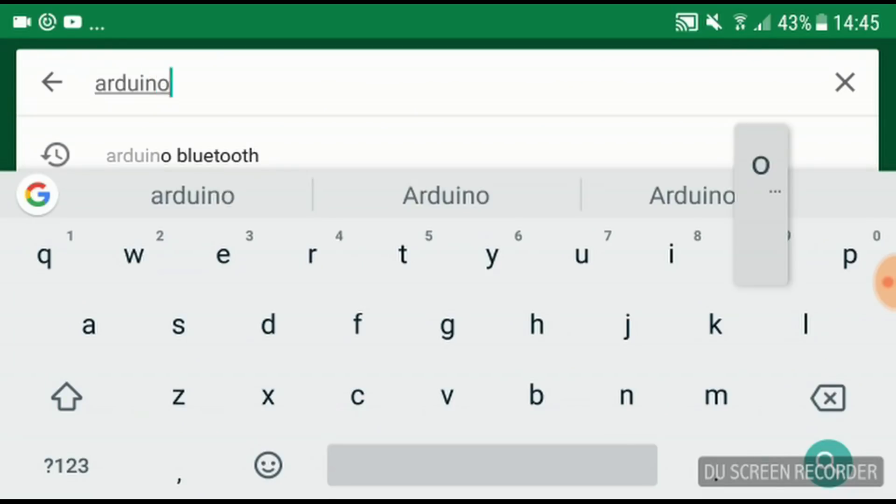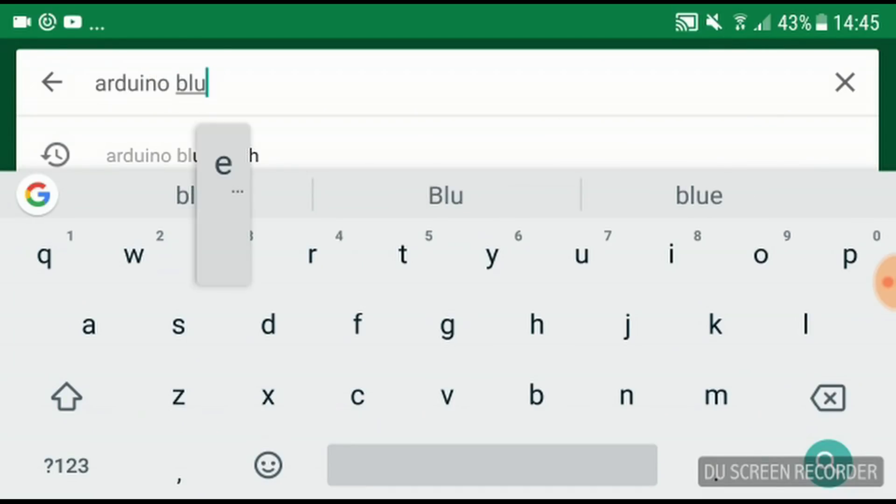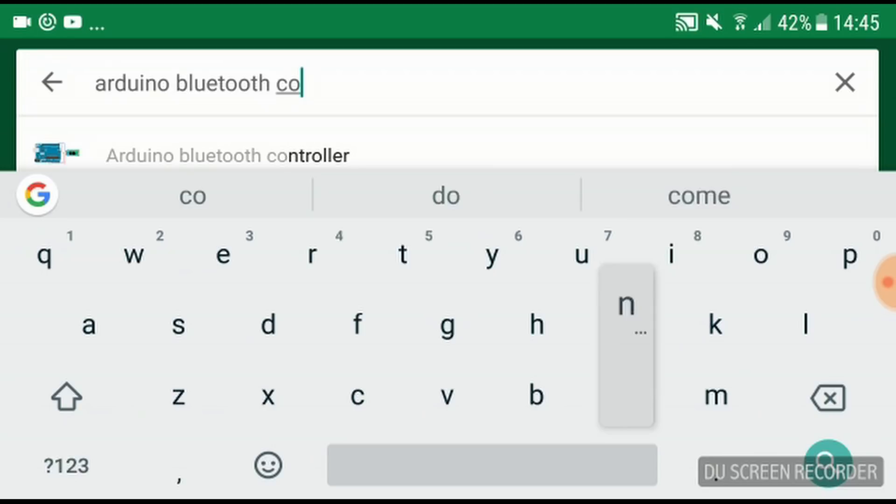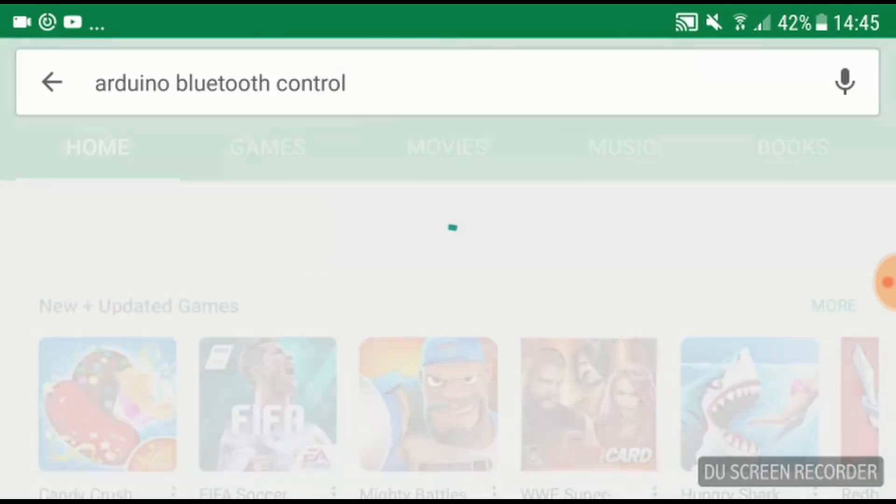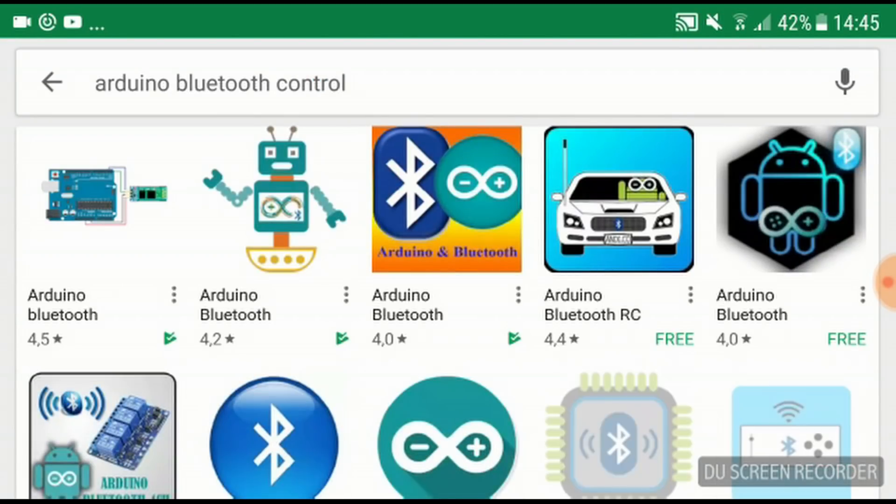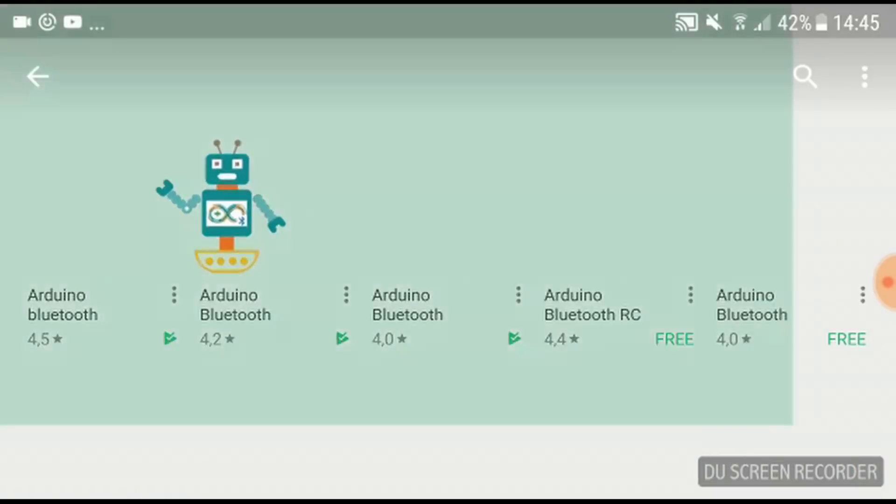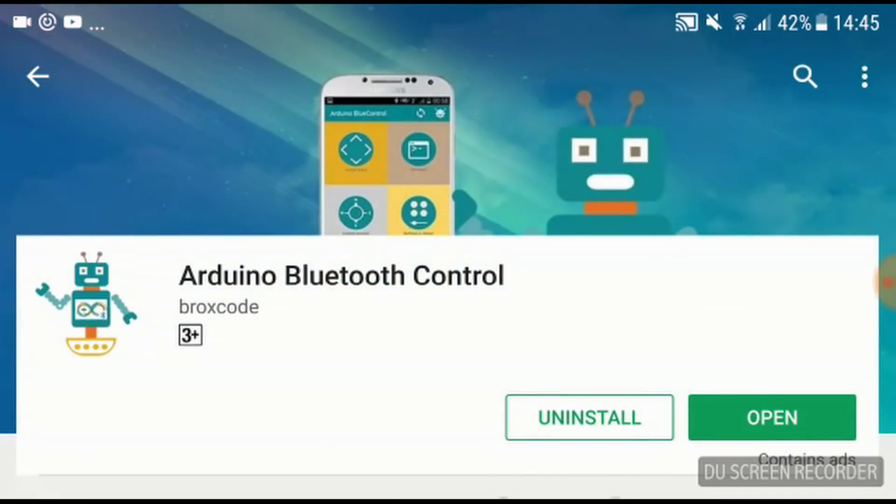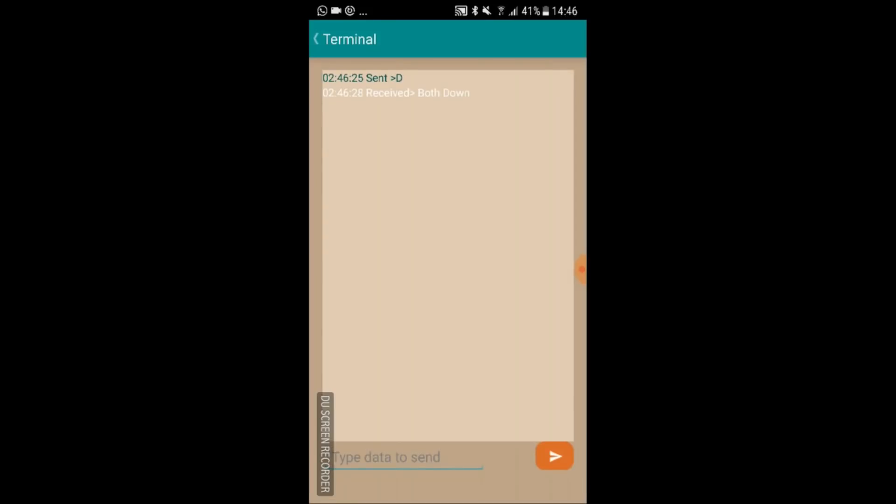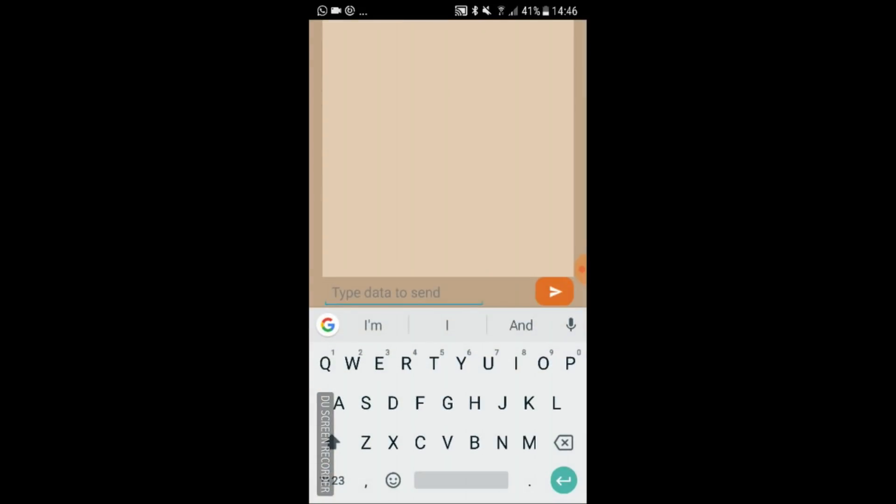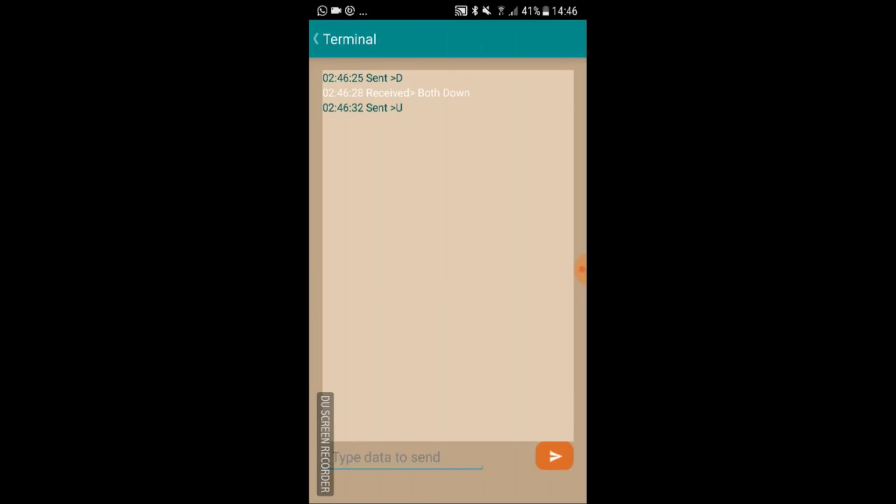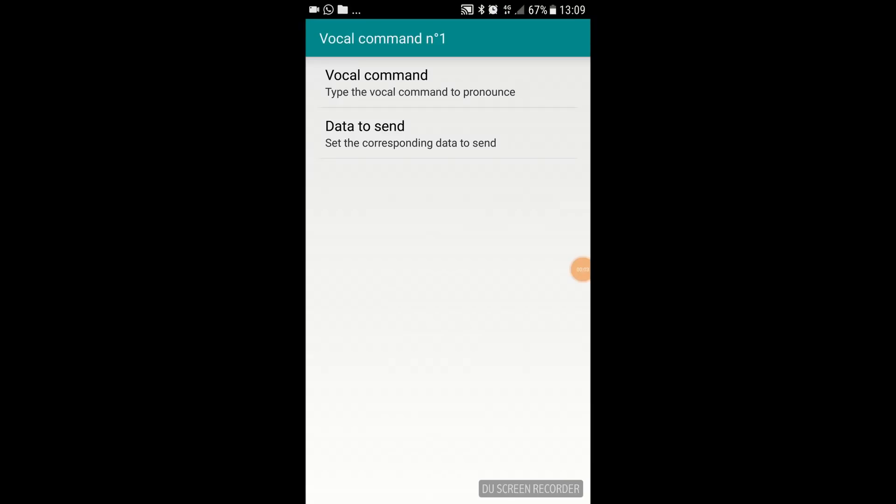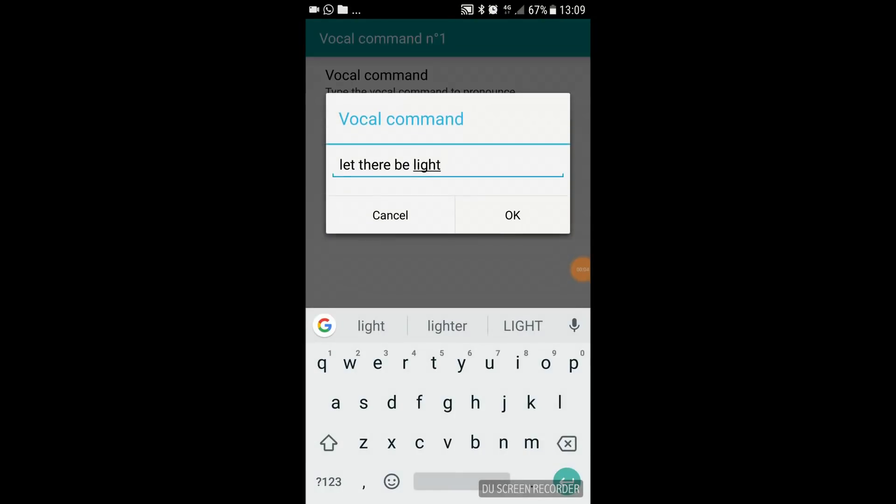So now that almost all the wiring is done, we can move on to installing our Bluetooth app. The app I'm going to be using is called Arduino Bluetooth Control by Broxcode, which is an app I downloaded from the App Store. Now the reason I chose this app instead of all the other ones is because it has a terminal feature allowing us to send individual commands through. But it also has a feature allowing us to send certain commands through when we say a phrase.